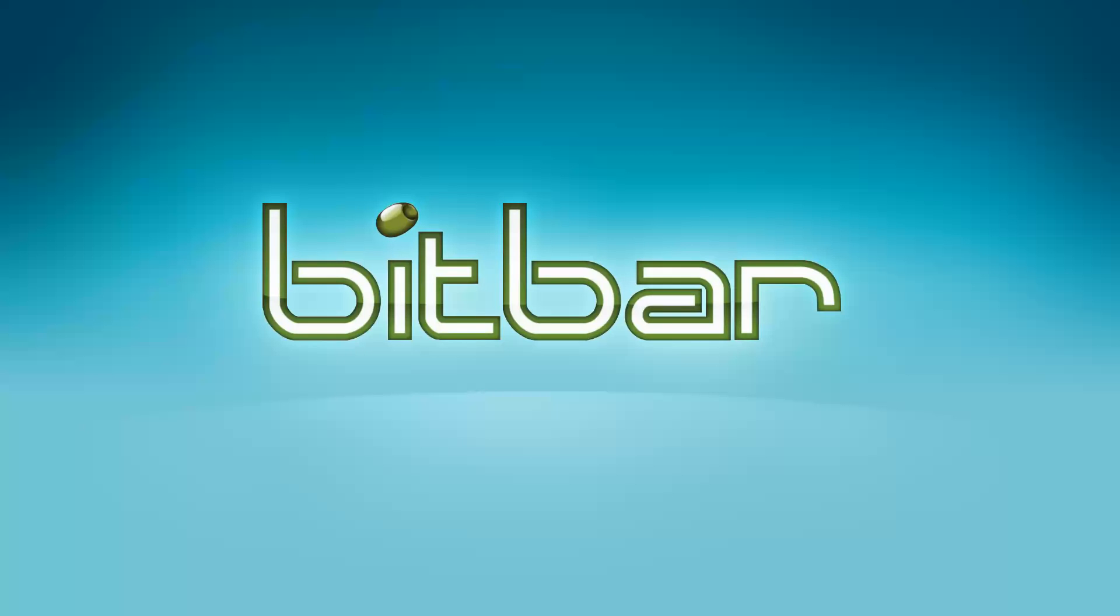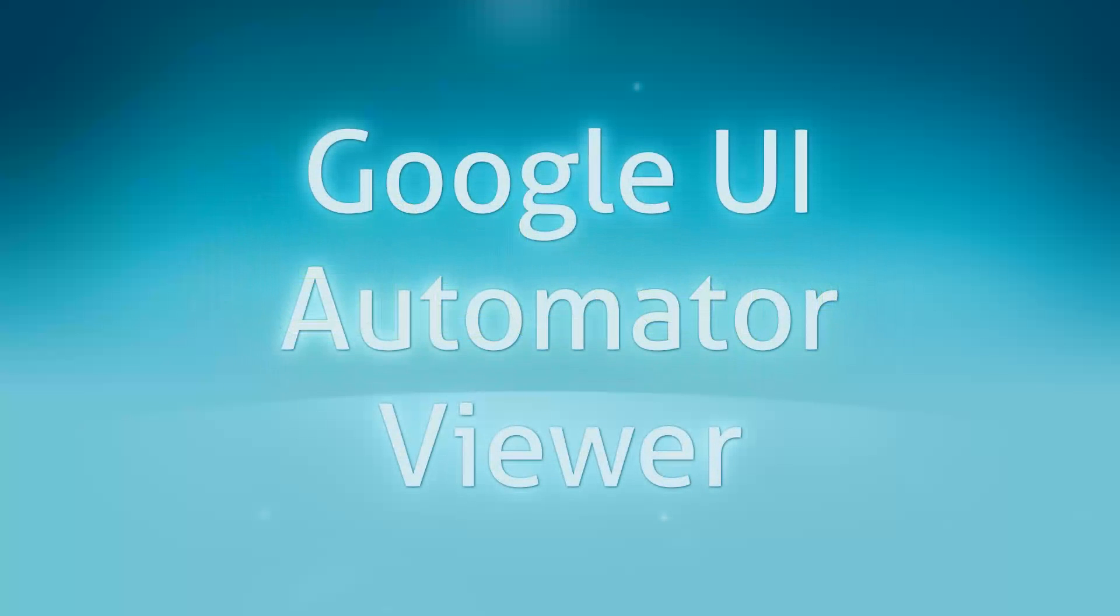Google has created an important tool to help you understand your app better when building UI Automator scripts. This tool is called UI Automator Viewer. Let's show you how it works.